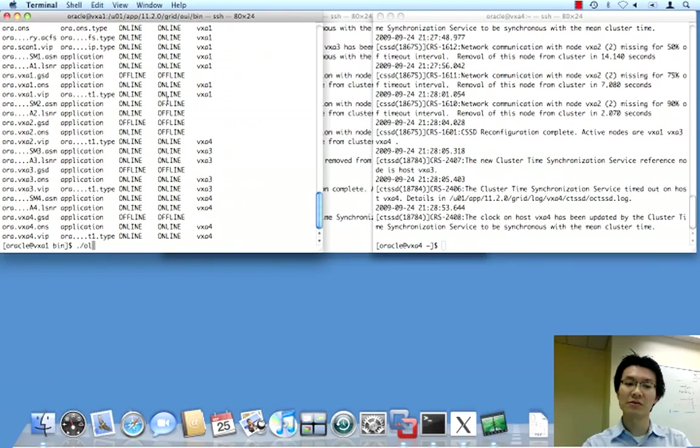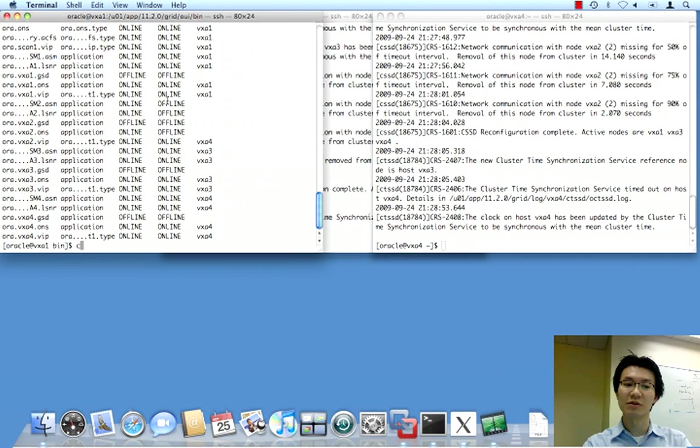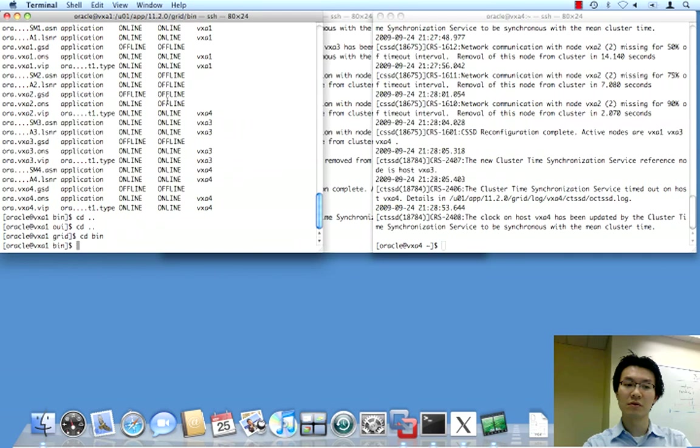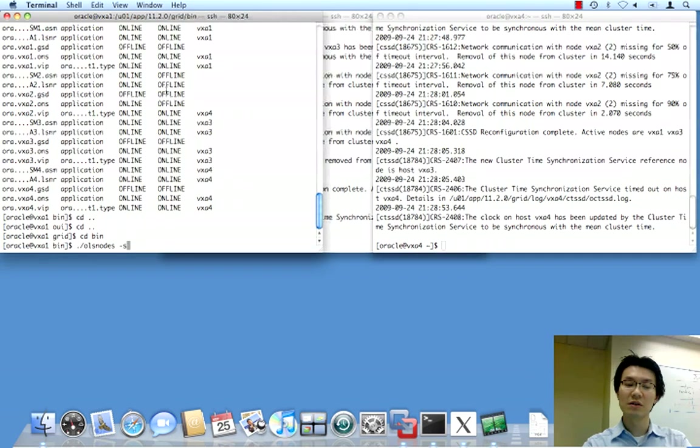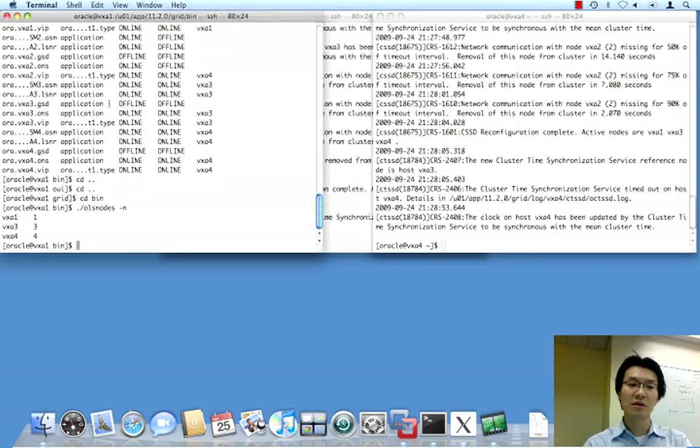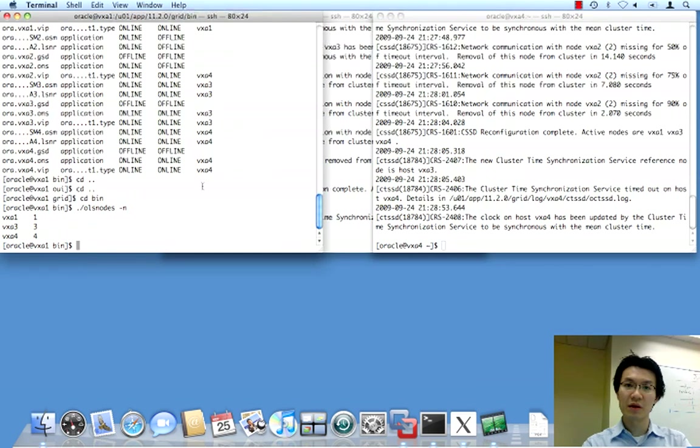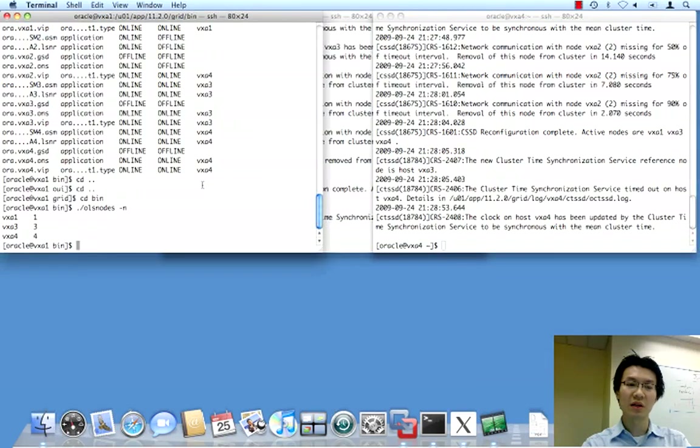So, now, if I do an olsnodes, oops, of course, I have to be in the right bin. olsnodes, let's say dash n, that node is gone. And then the removal of these applications is actually pretty easy. I'll show a trick for that in a second.